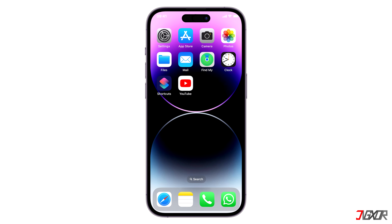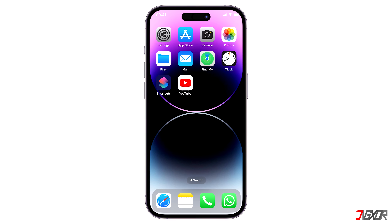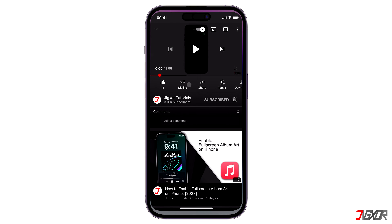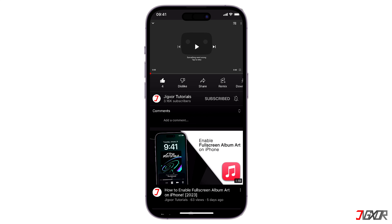Hi and welcome to a new video. Have you been trying to watch some YouTube videos but suddenly encountered an error? In this video, let's try a few quick solutions to fix this problem on your iPhone.